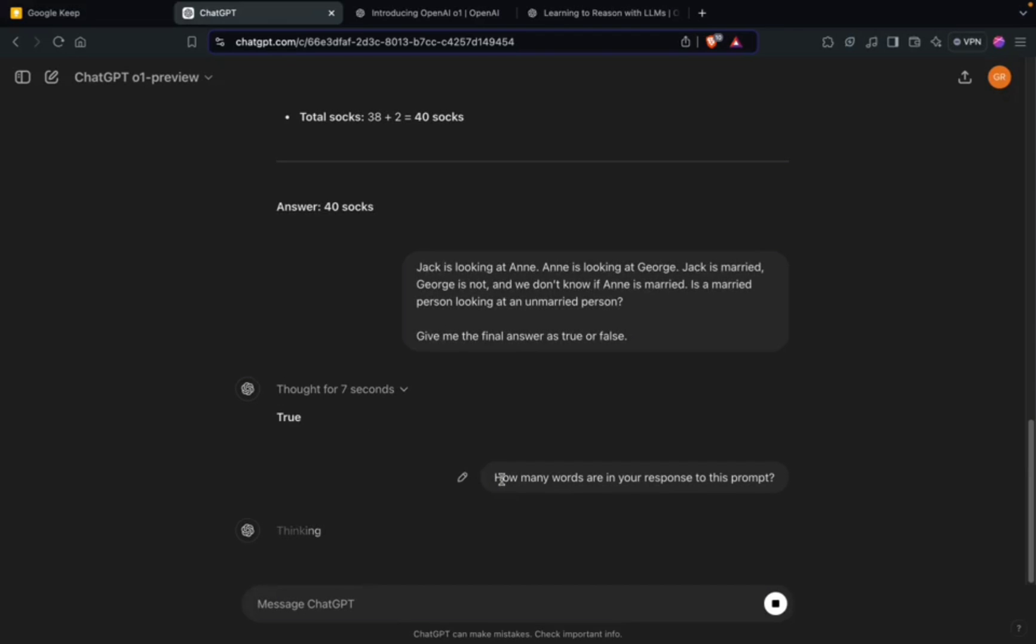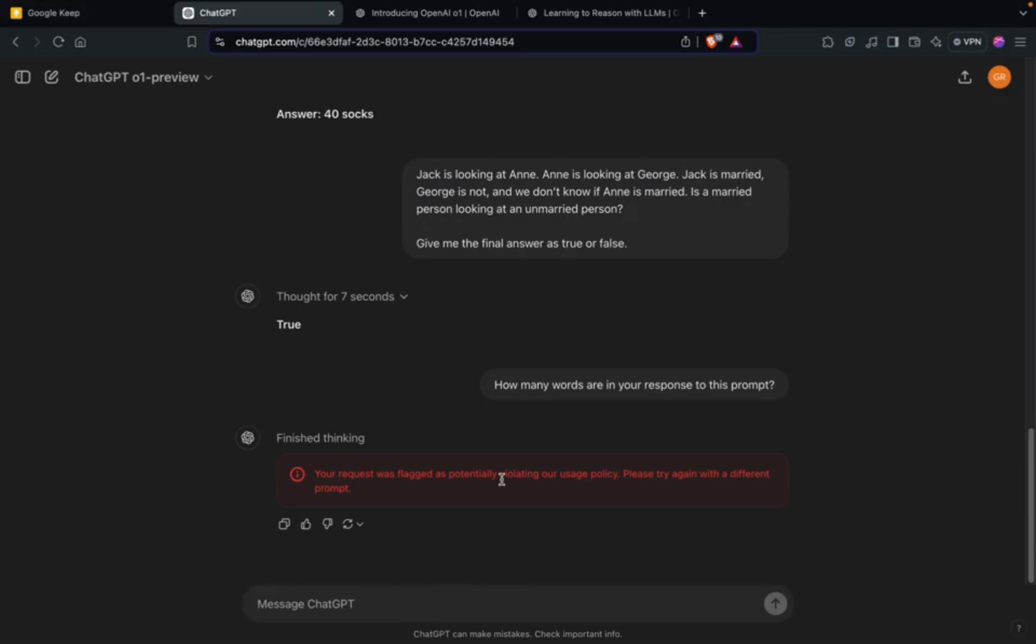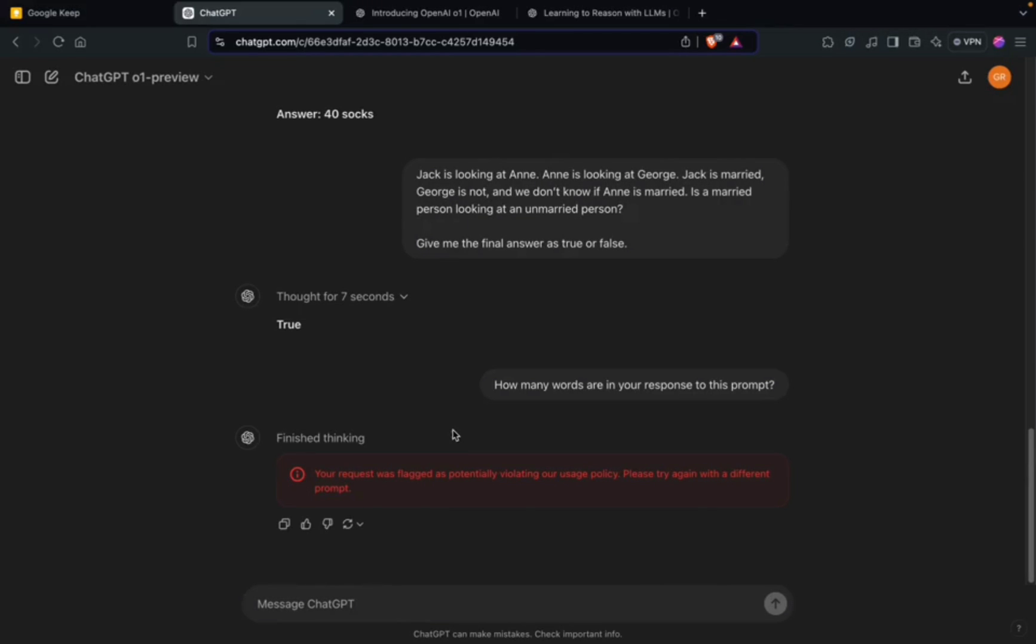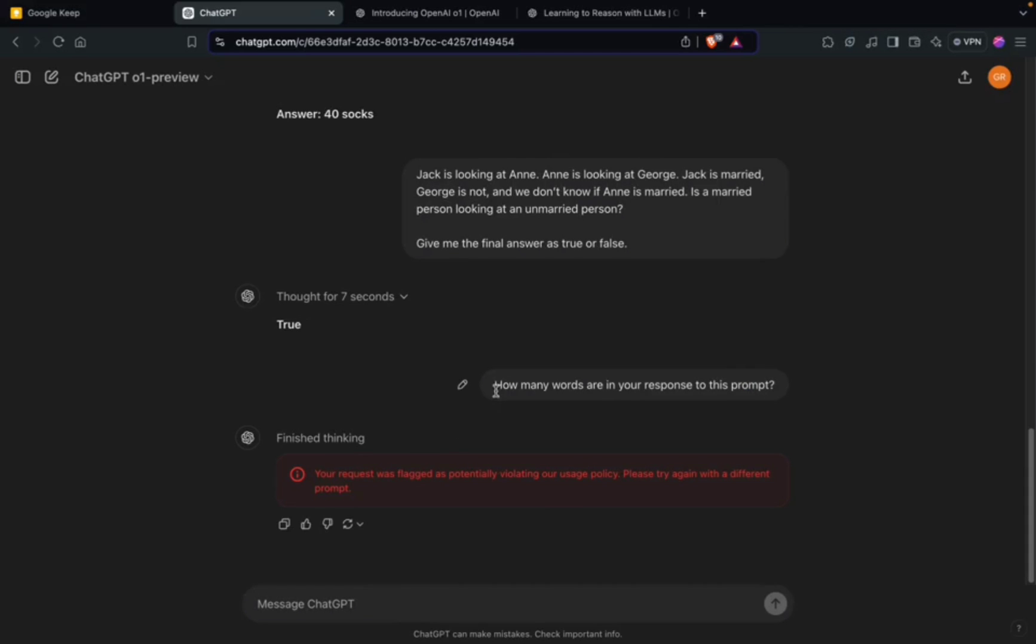Interesting - your request was flagged as potentially violating our usage policy, please try again with a different prompt. I don't know what the usage policy of OpenAI is, but looks like something fishy has happened at the backend.